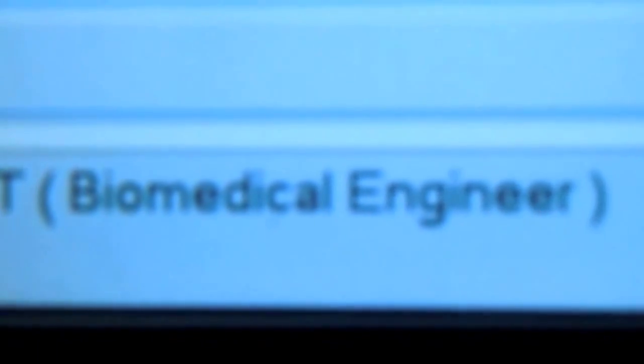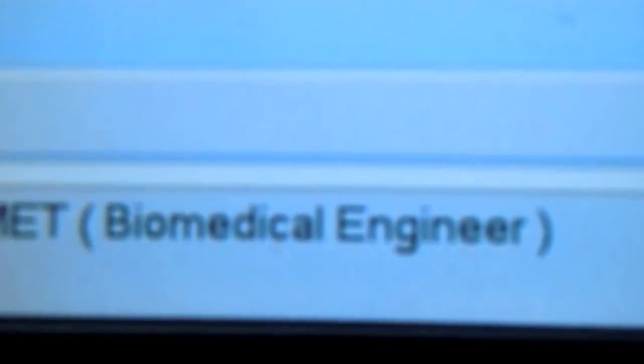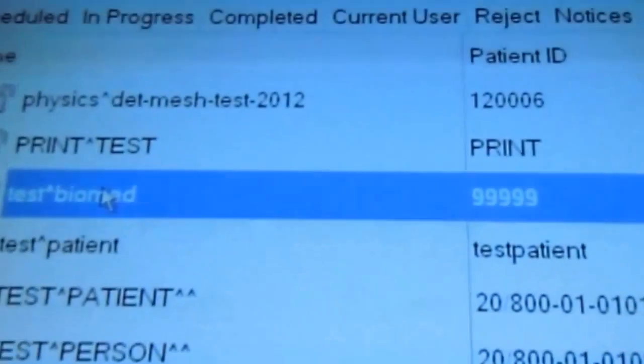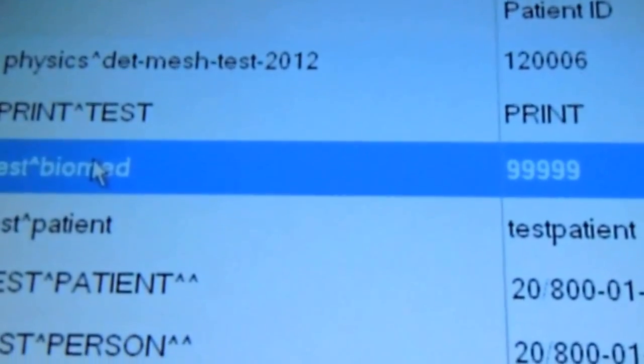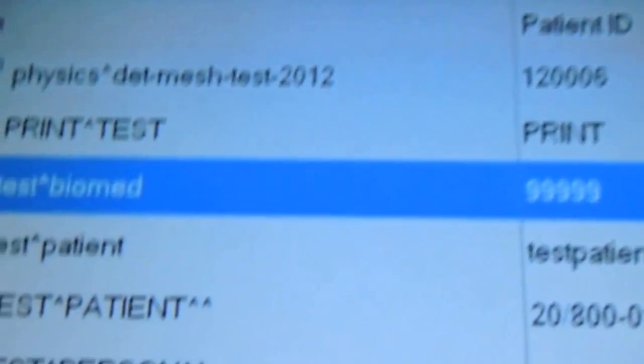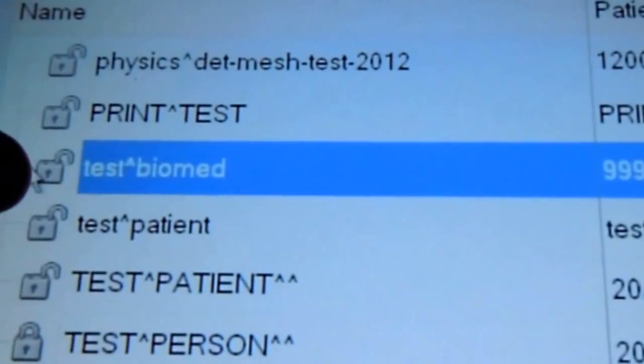We're at the login screen. We're going to log in using our finger scanner here. And we're logged in as biomed engineer. We're going to search for patient test. We've just done a search for test and biomed test.